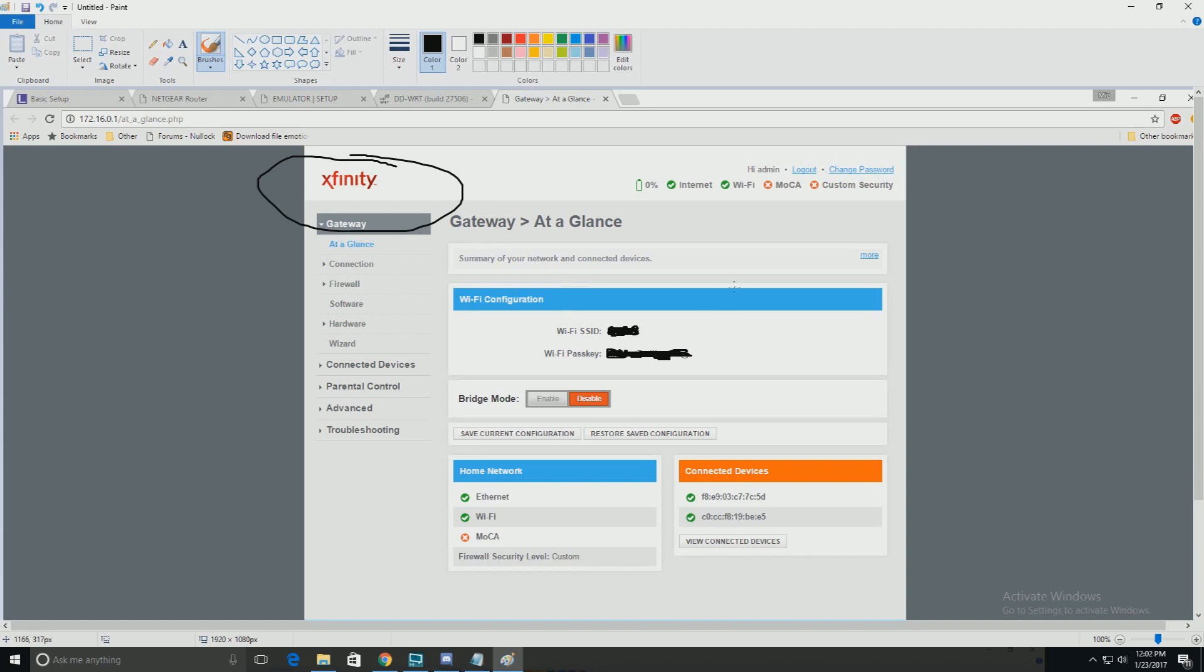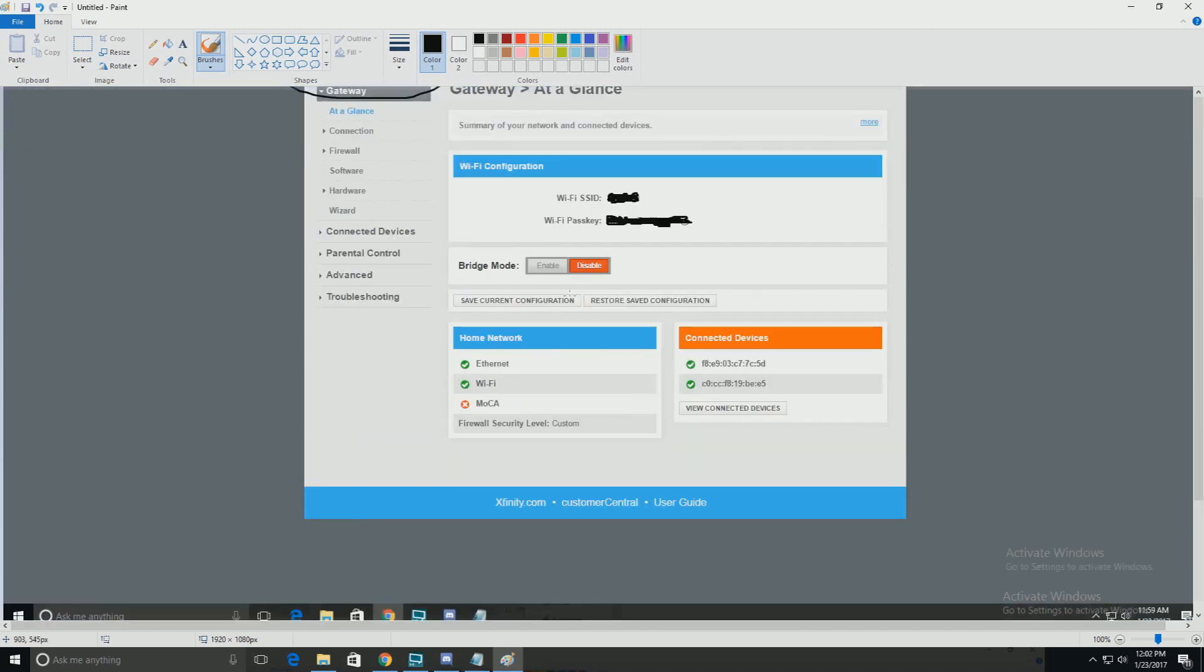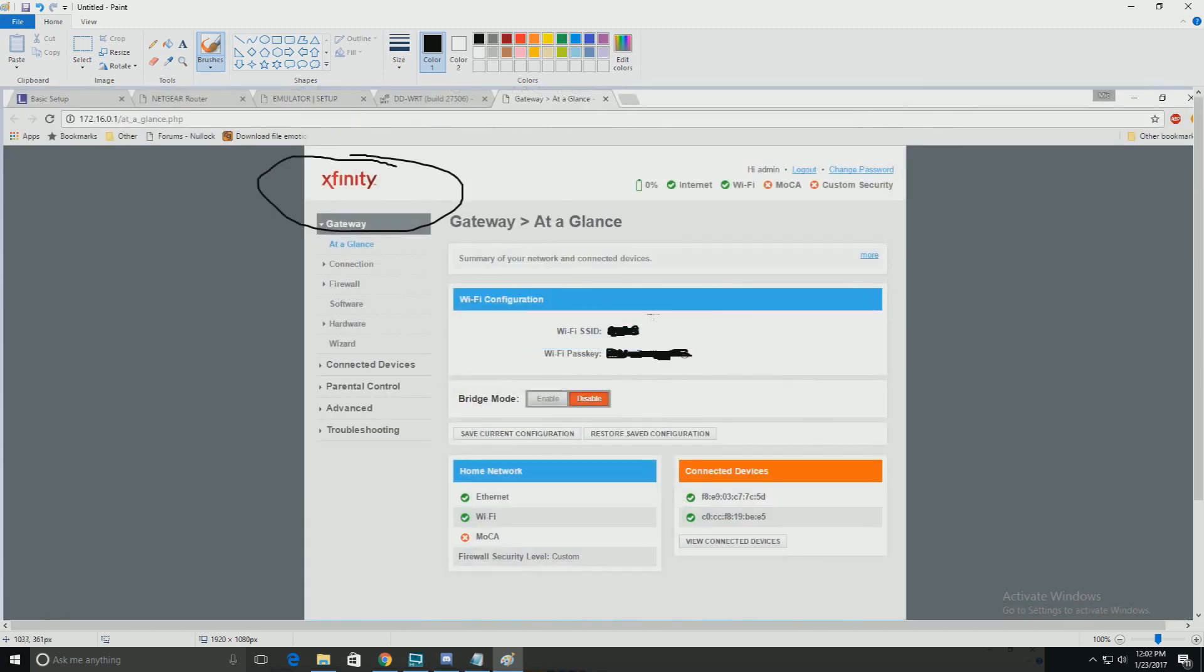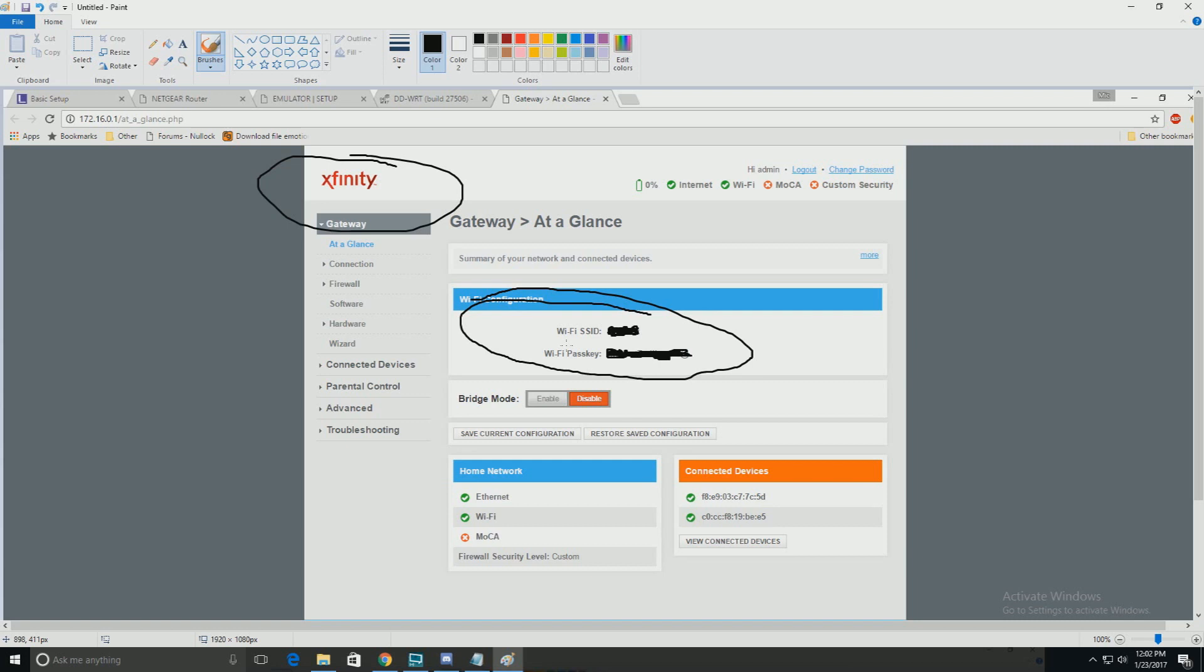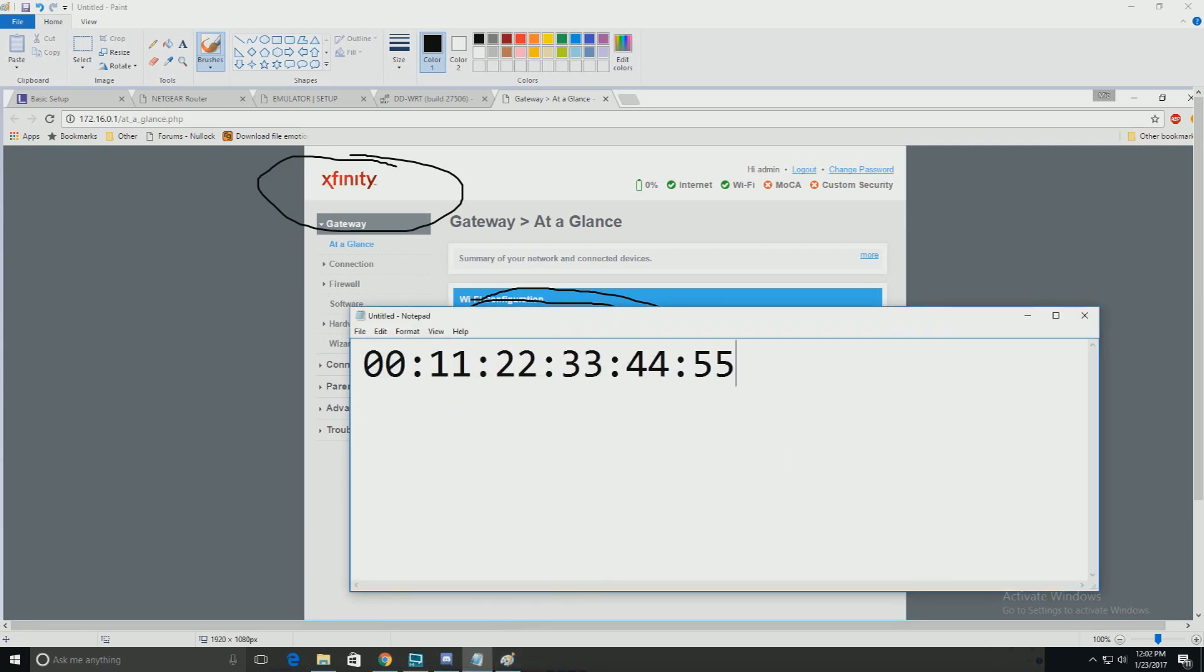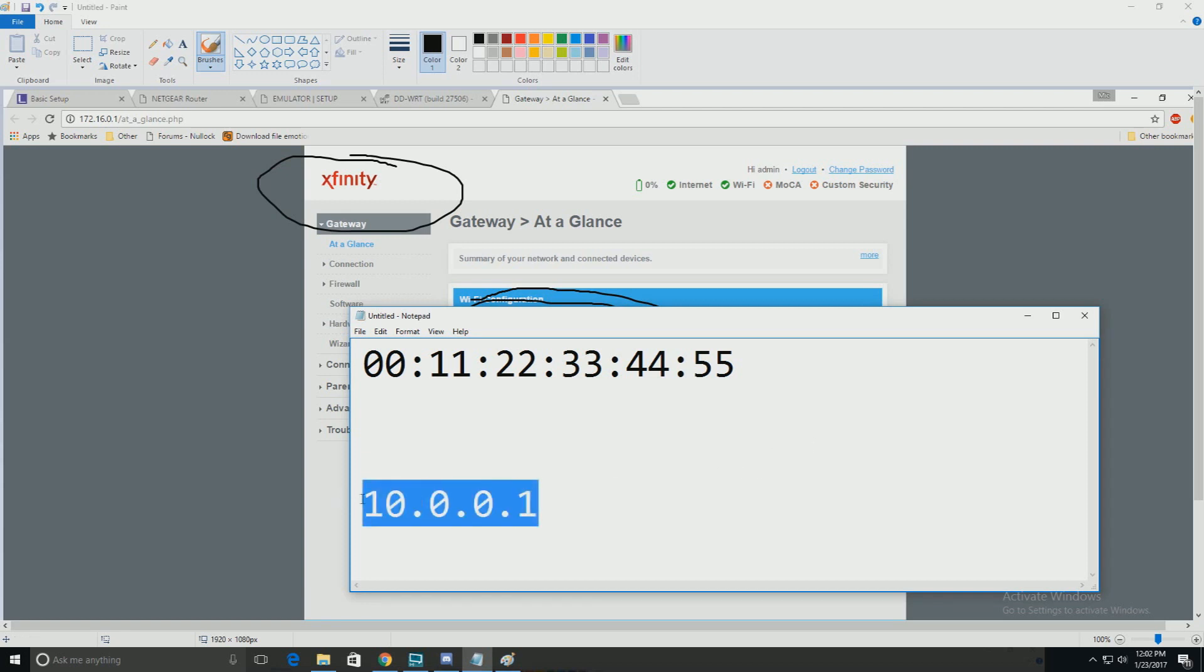So in this case, I accessed the modem, and yes, I did take a screenshot because I don't want my information to be displayed, such as my Wi-Fi and the password. But the first thing is, when you log into your modem, for Comcast users, it's the 10.0.0.1. That's the IP address that you access the modem with.